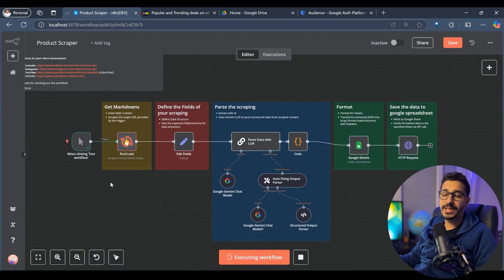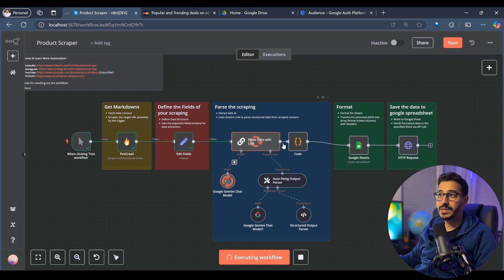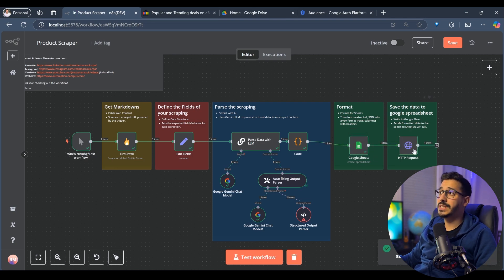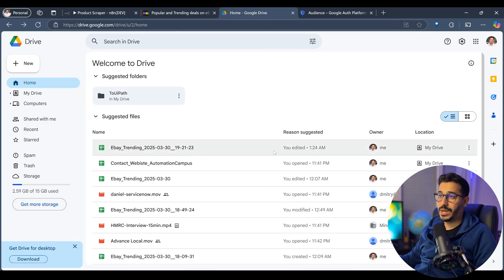We are going to run the workflow. The first thing that's going to happen is it will go to Firecrawl to get the markdowns. After that, it will define the fields that we want to structure from those markdowns. Then we will call Gemini to structure the data. After that, it will go to Google Sheets, create a new spreadsheet, and then save it as an HTTP request inside of Google Drive.